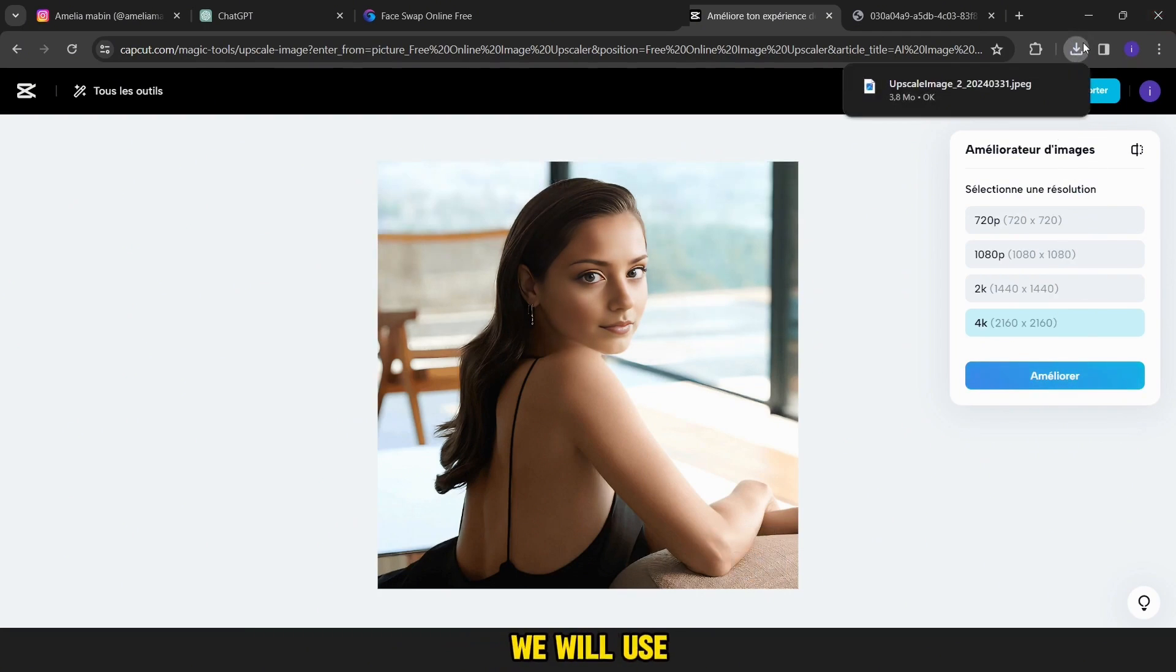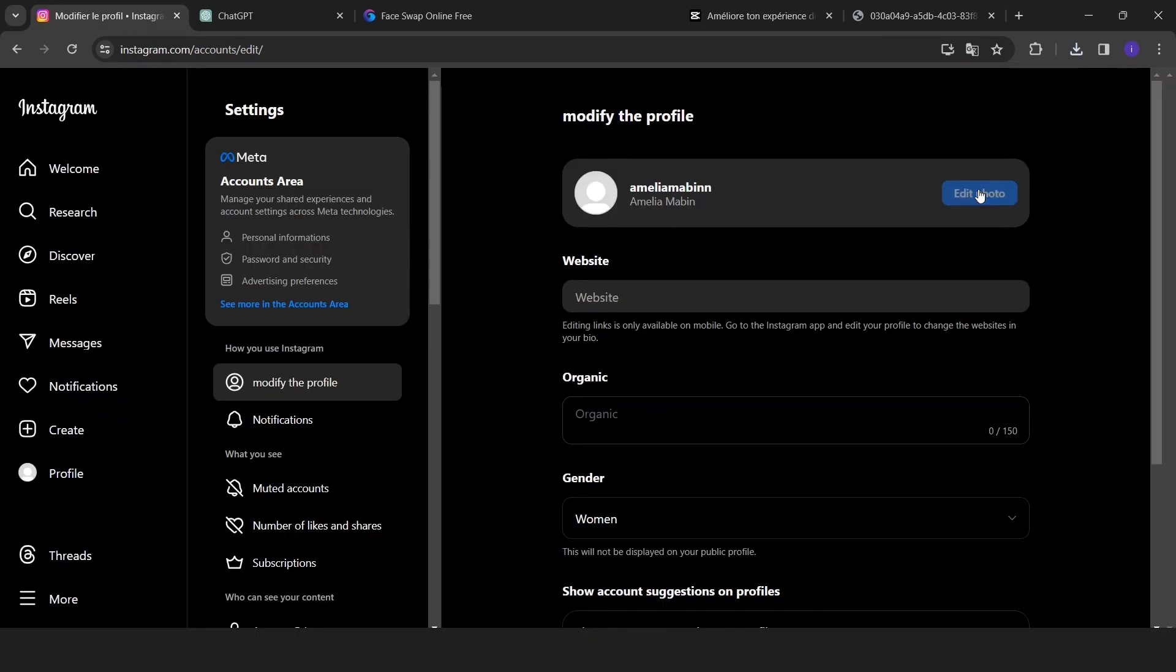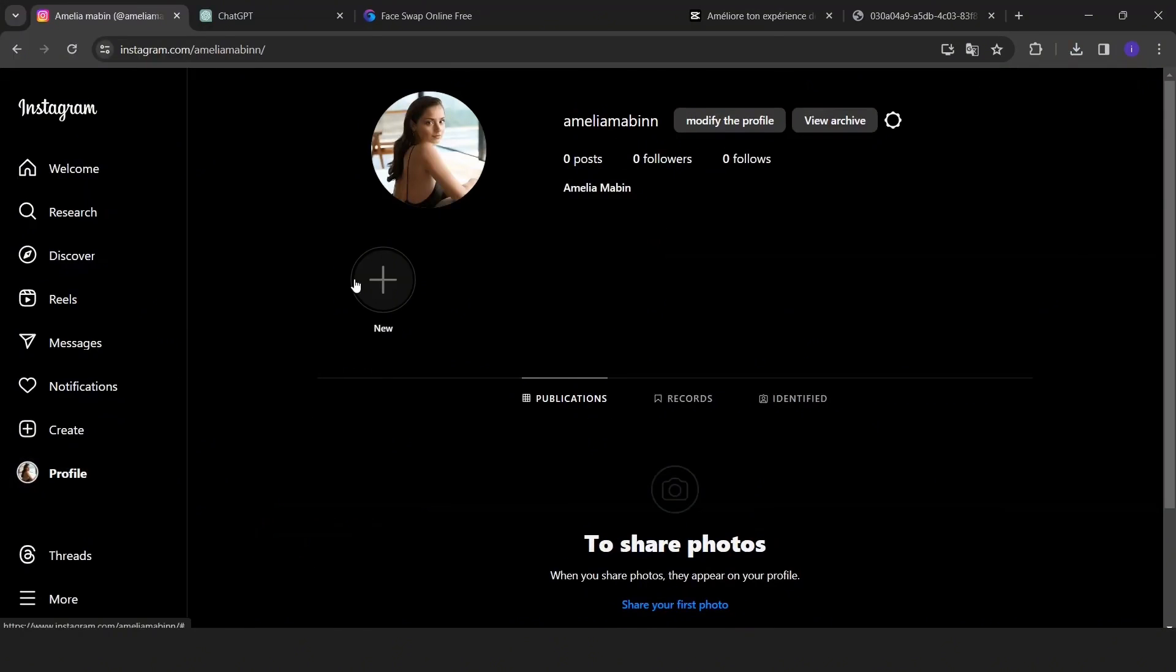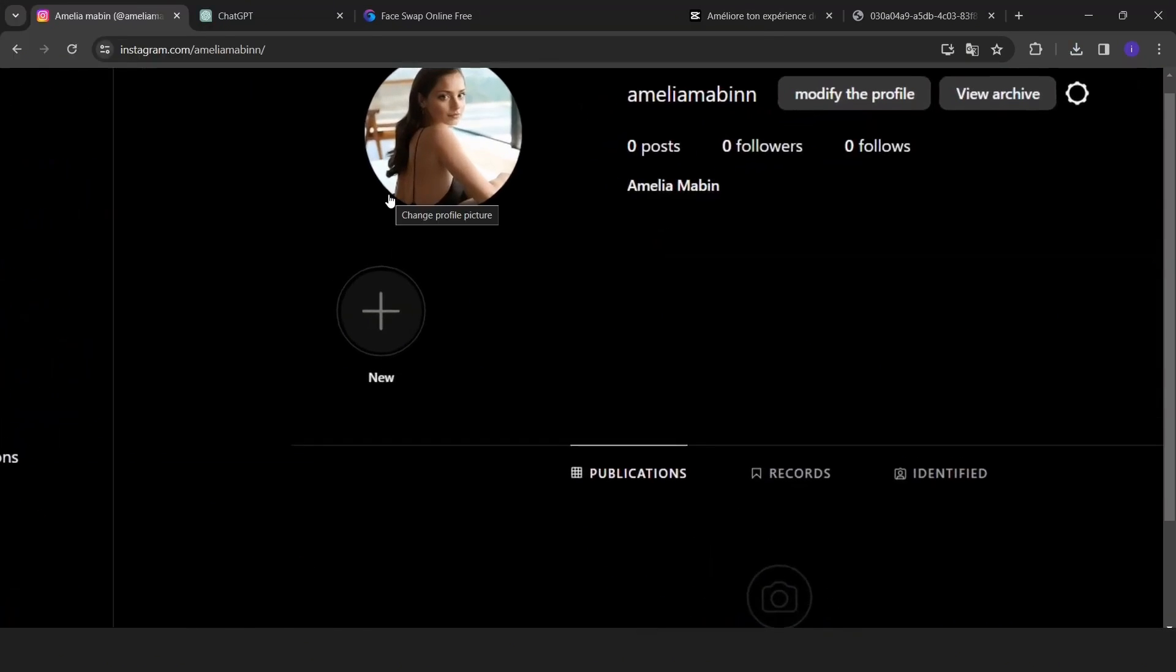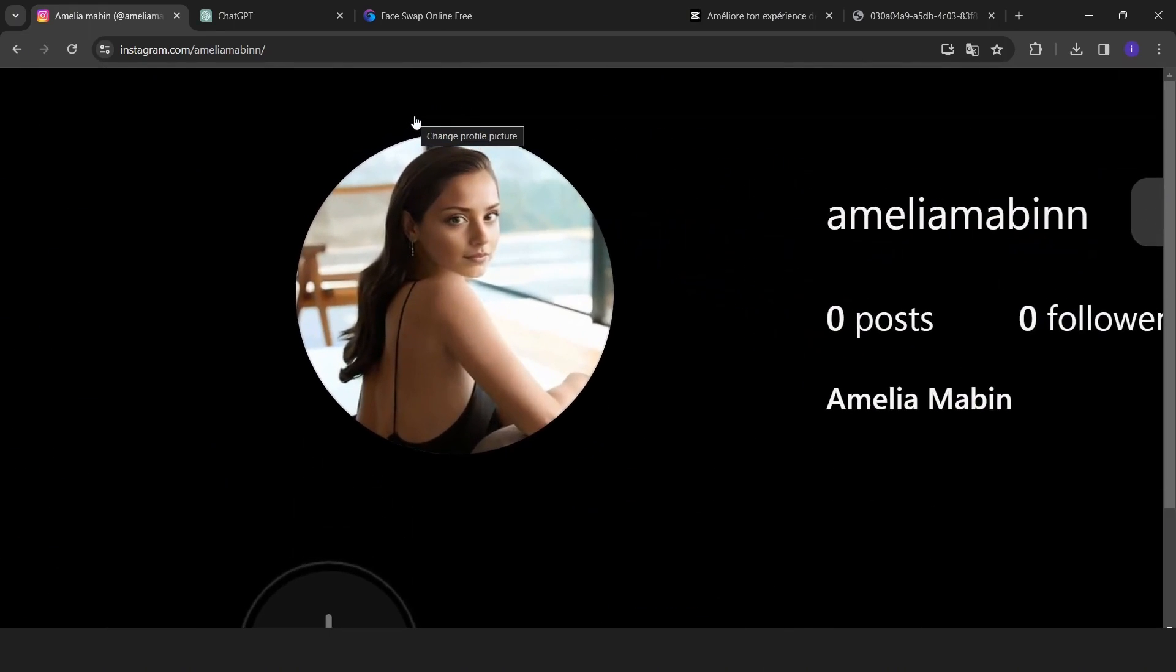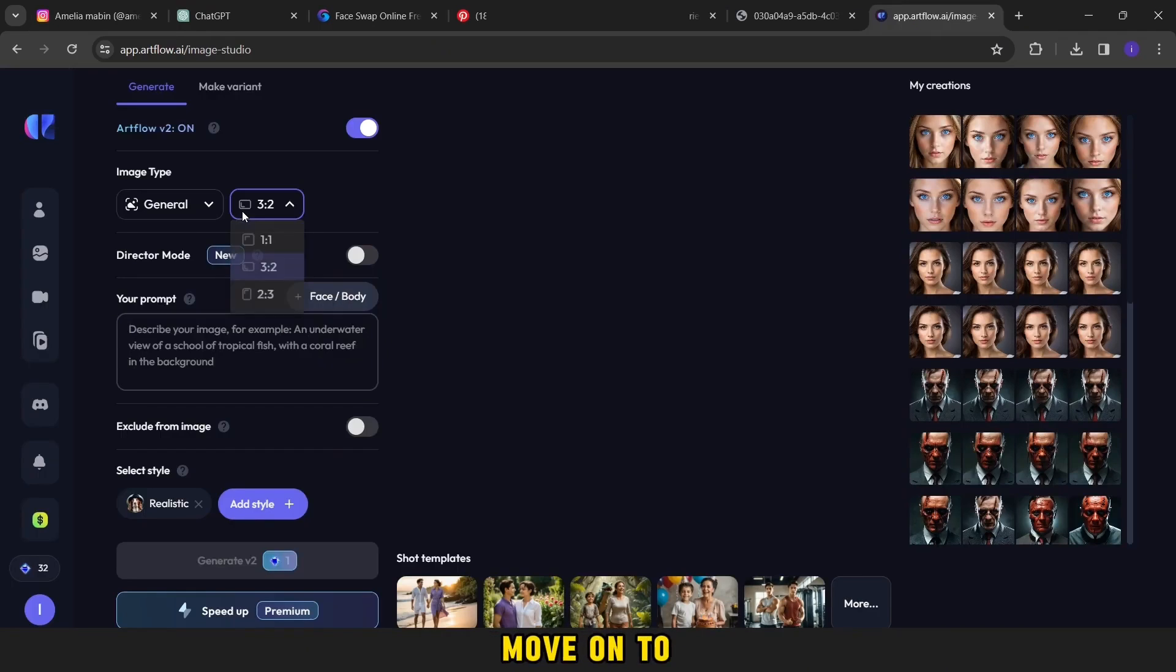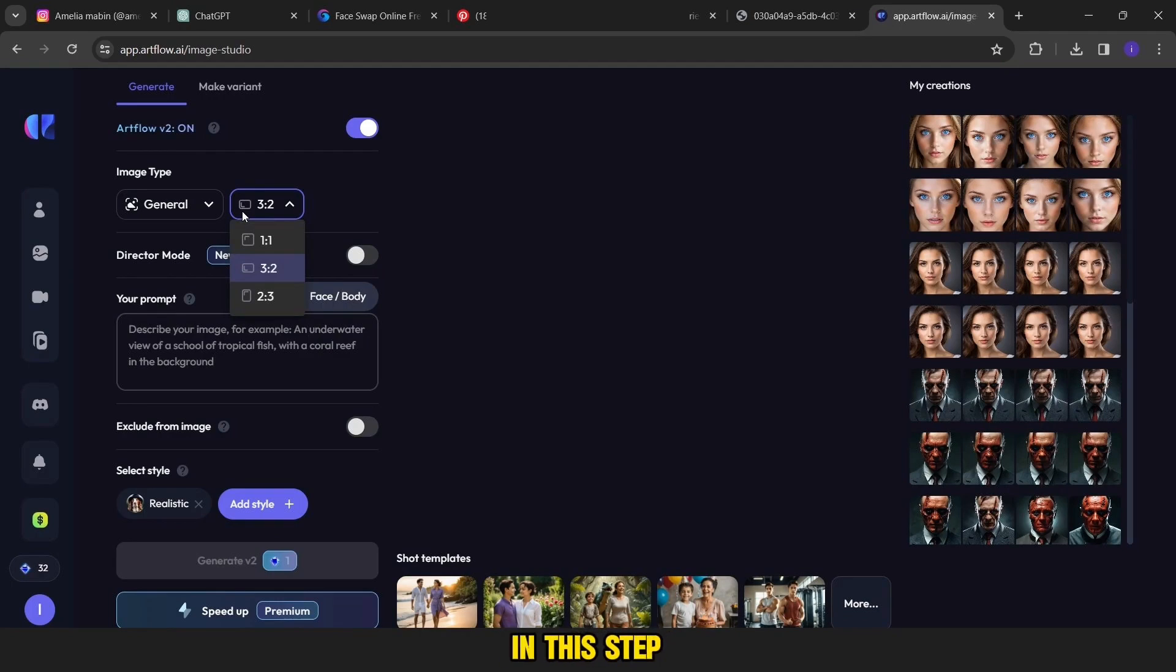And from here we will download it. Now this image, we will use it as a profile picture in this way. It looks so real.